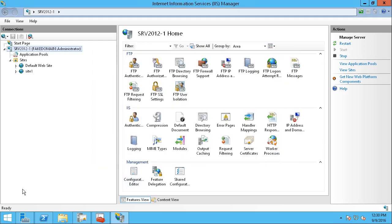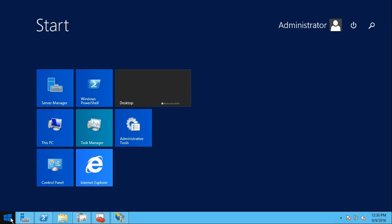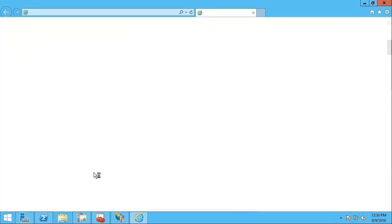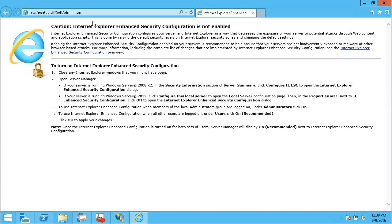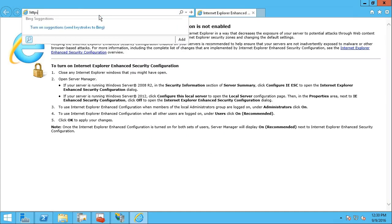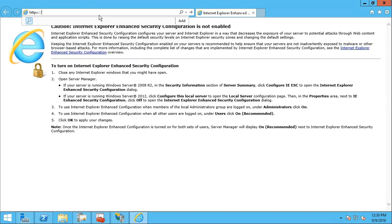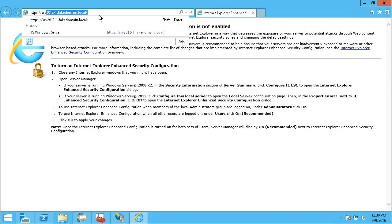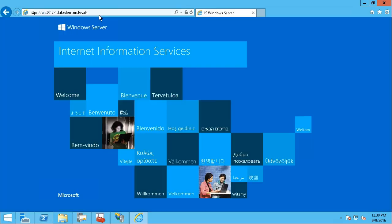If I start my web browser, I'm going to start Internet Explorer, and if I try to connect to HTTPS colon slash slash serve 2012-1, in this case .fakedomain.local, the full DNS name, it takes us right to it. Now our server has an encrypted connection through the certificate that we requested from the Windows Certificate Authority.